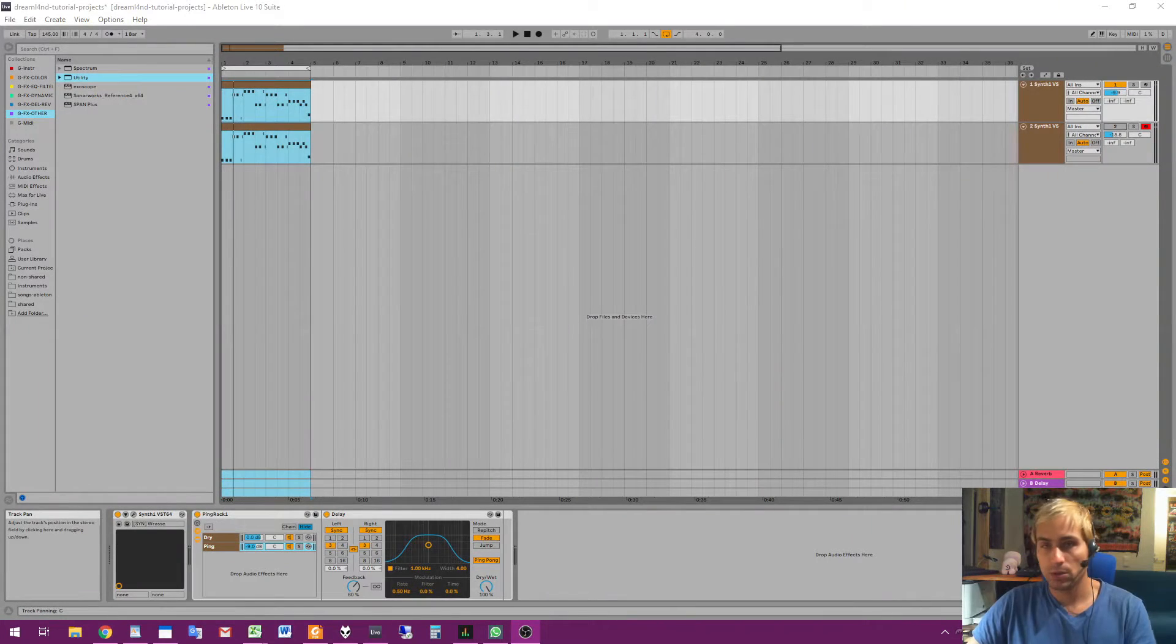Okay, hello! I'm Golem Dreamland and I'm starting to make some tutorials on how to make music with Ableton Live - how I'm making music. I'm showing you a couple of things, some tricks. This time I'm gonna show you a trick how I'm using Ableton ping delay for mixing.